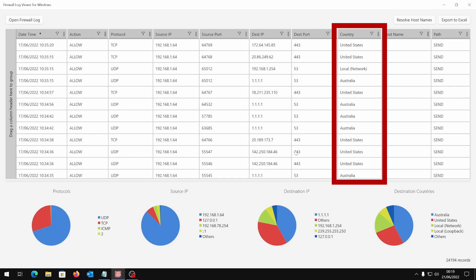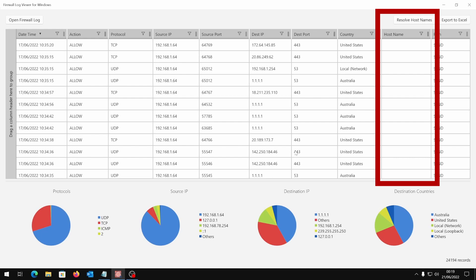Country is referred to the source if it is an incoming packet, or to the destination if we are trying to reach a remote IP. This information is provided by the viewer software and is not originally available in the log file. Host name is initially empty because it takes some time to resolve; it's recommended to populate this column after applying some filters to reduce the loading time.